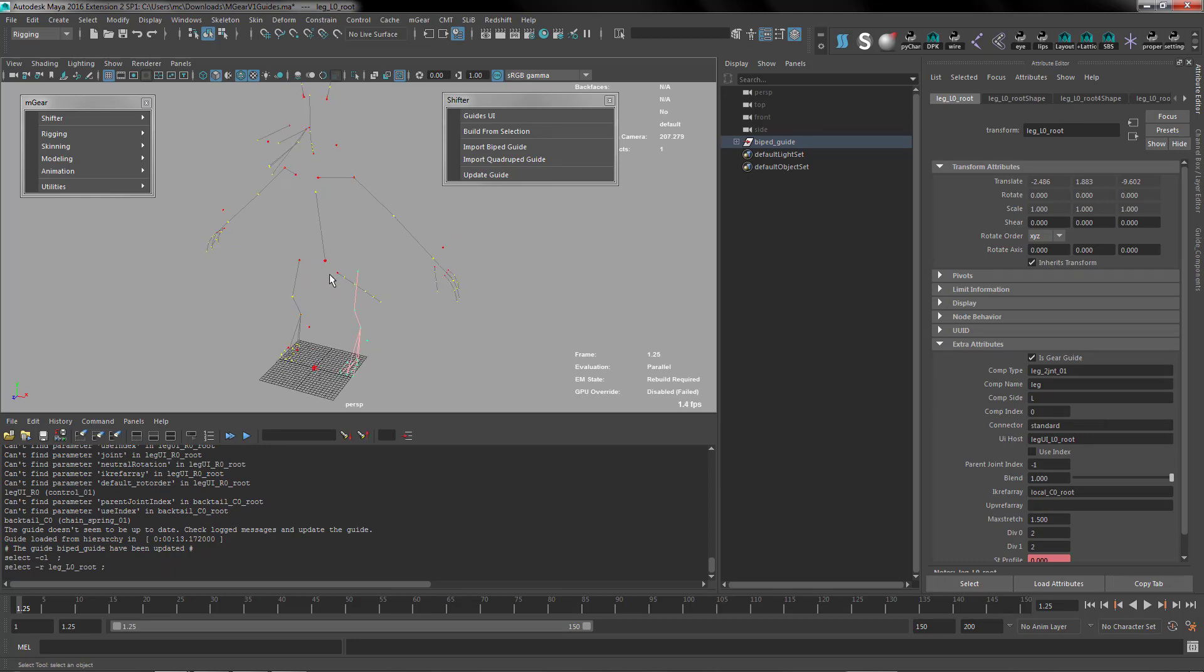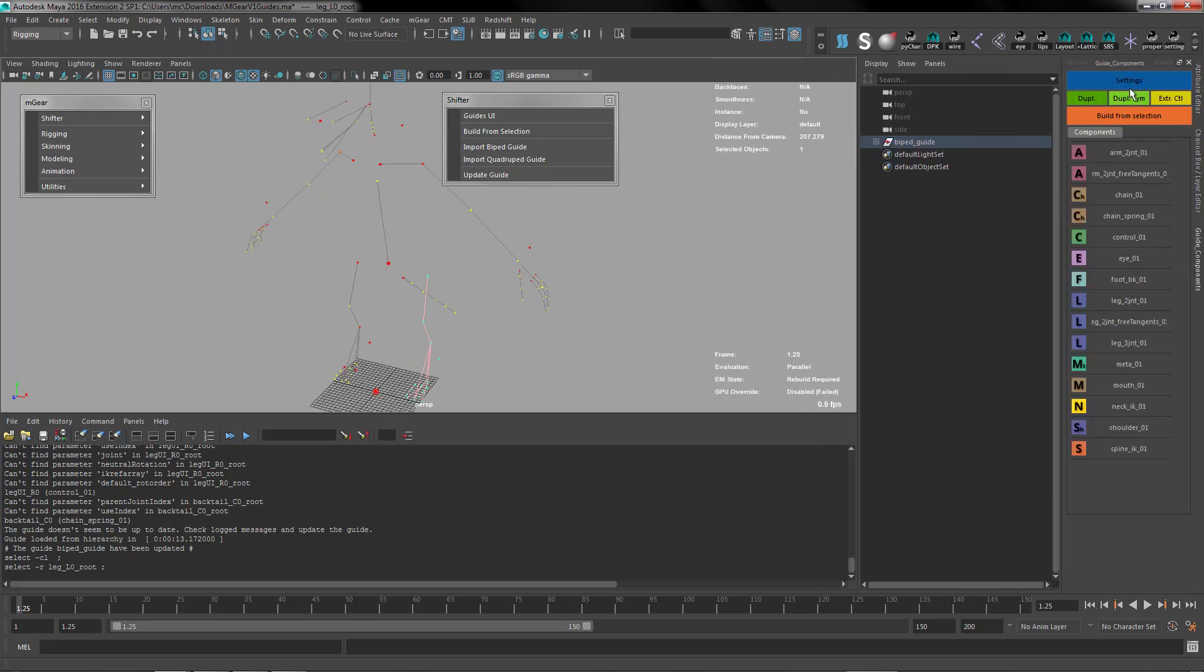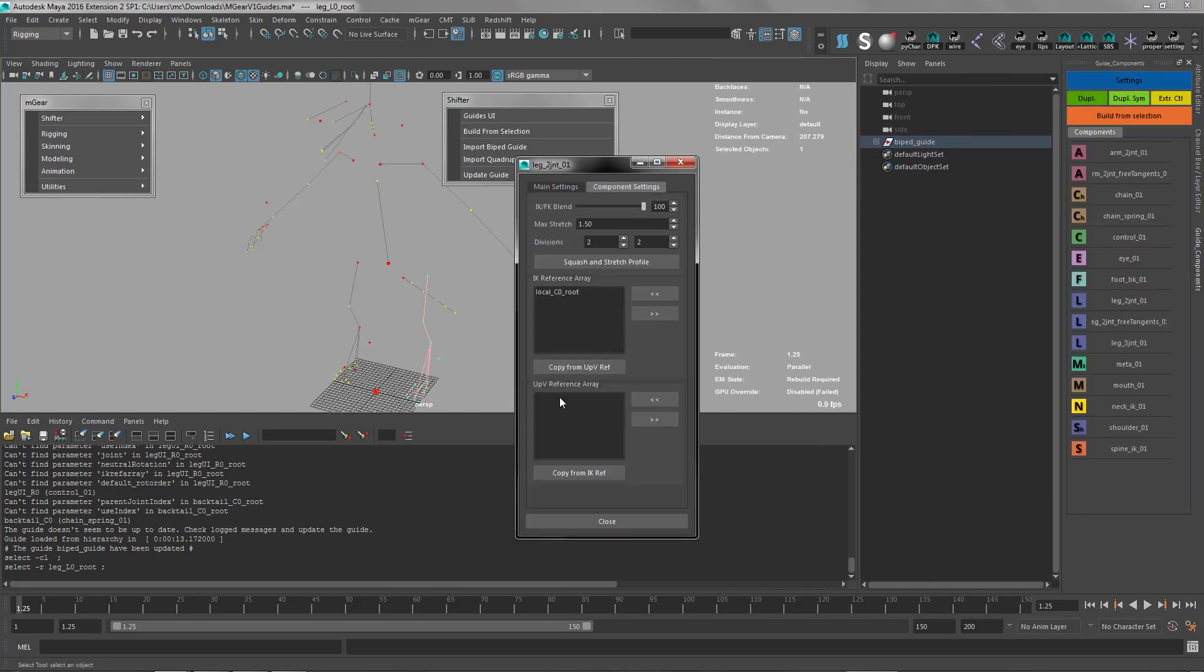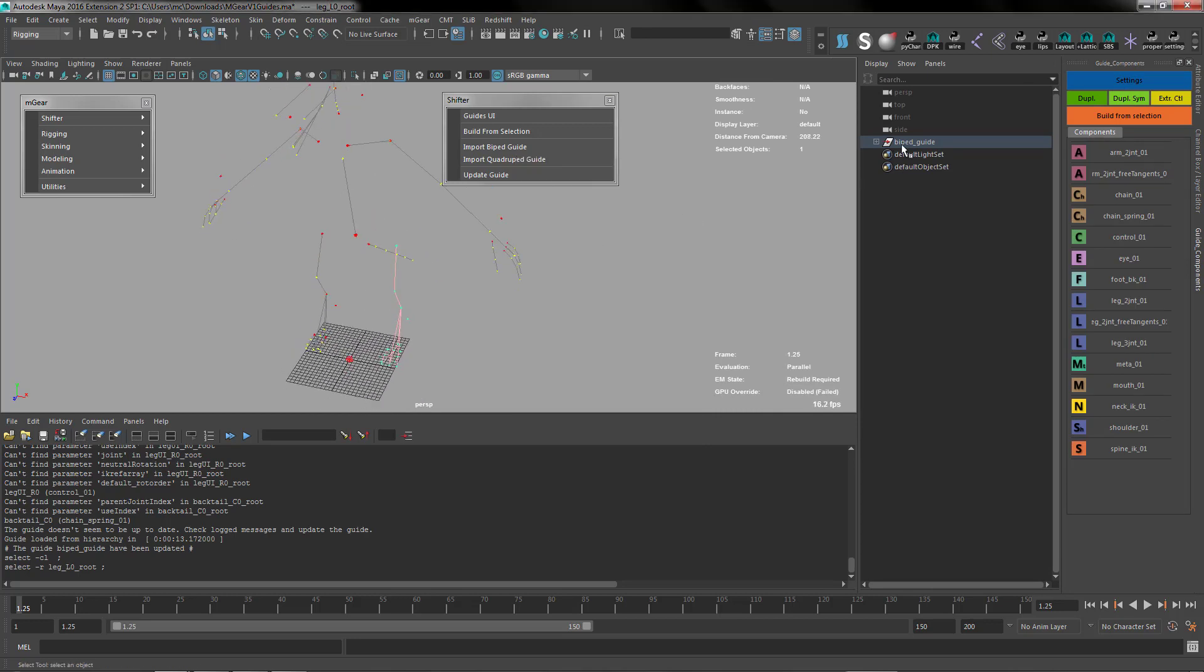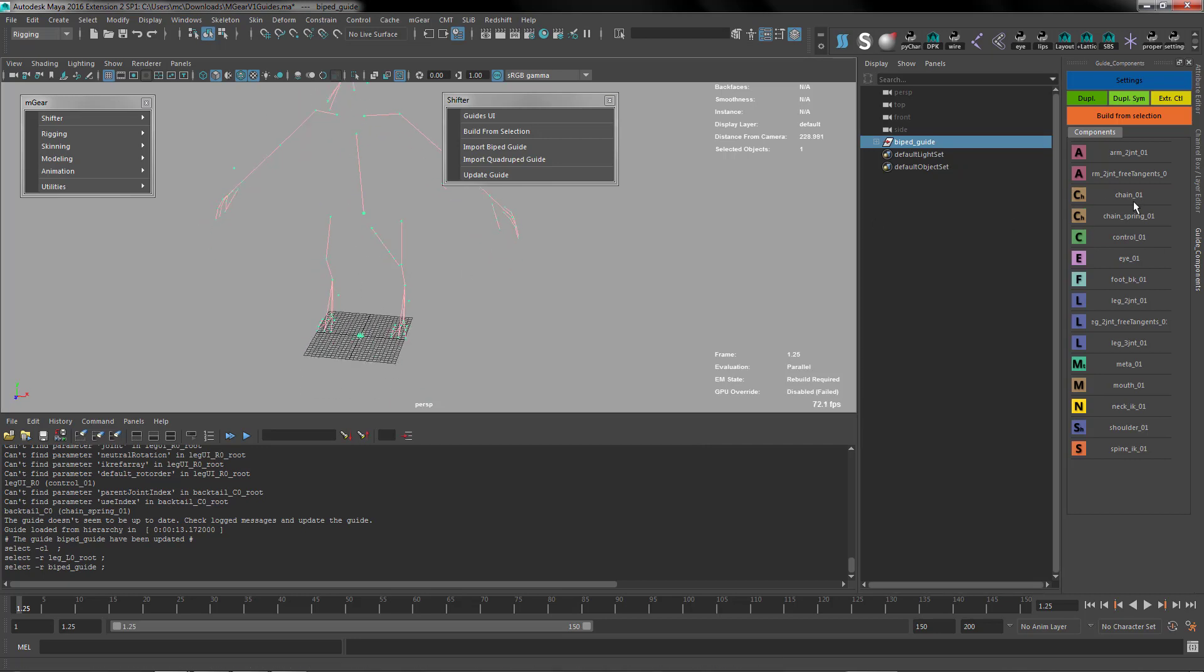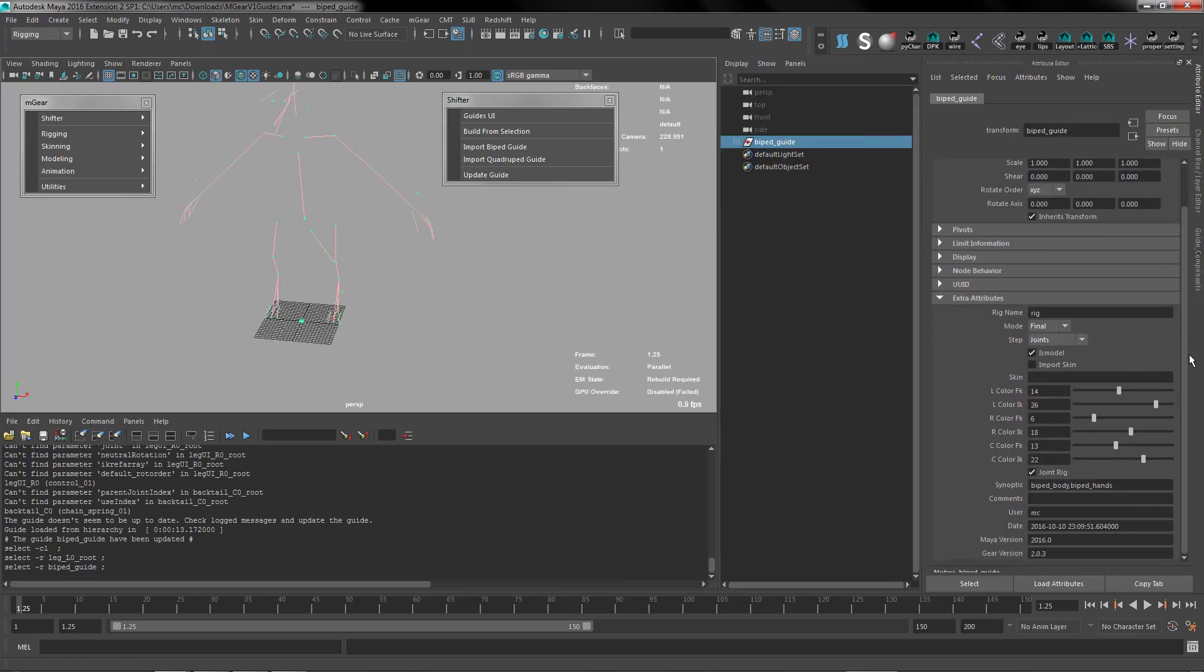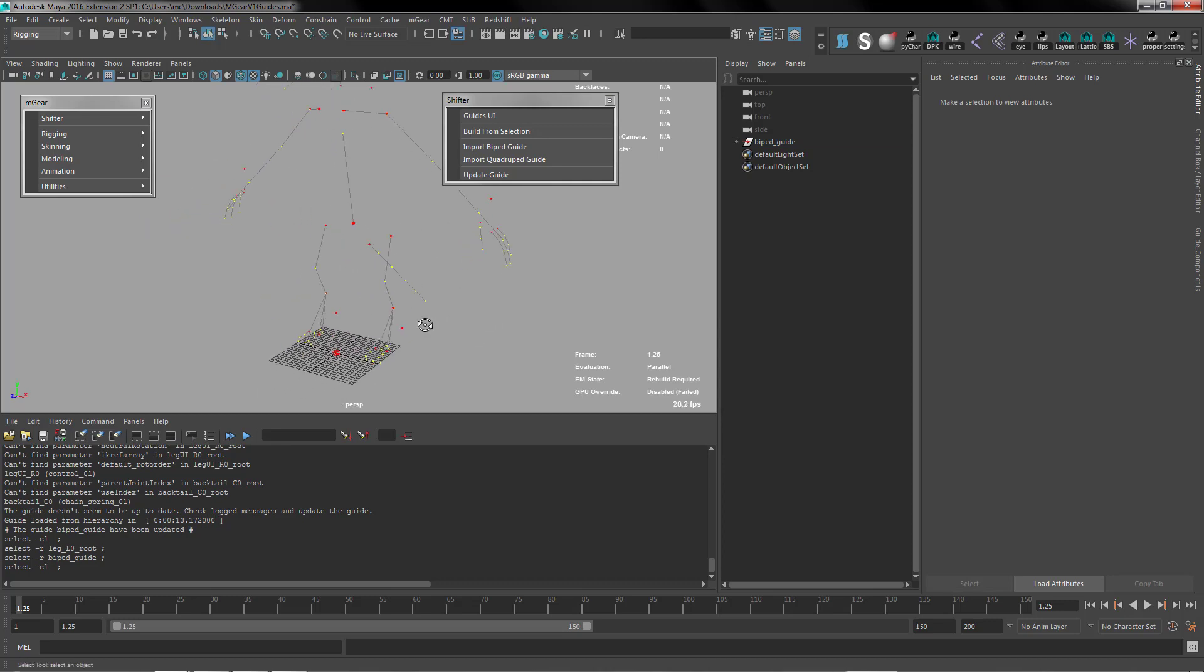Everything will work now. If we go here on the settings we have all the settings like before, all the reference array should be working. We have new options or new information that you can access through the attribute editor. Here at the end it's going to tell you some information about your guide. In this case it's generated with the gear version 2.0.3, the Maya that I'm working now, the date, and some user information. I hope this is useful.